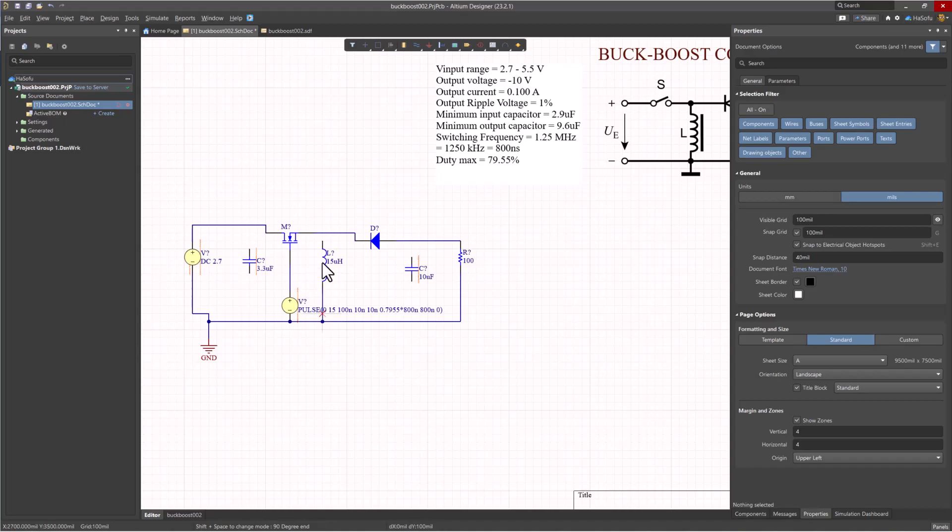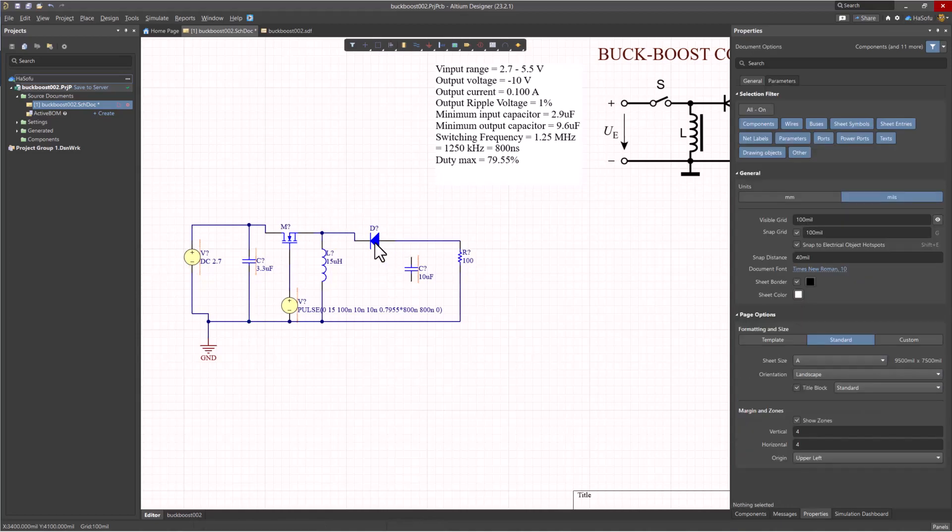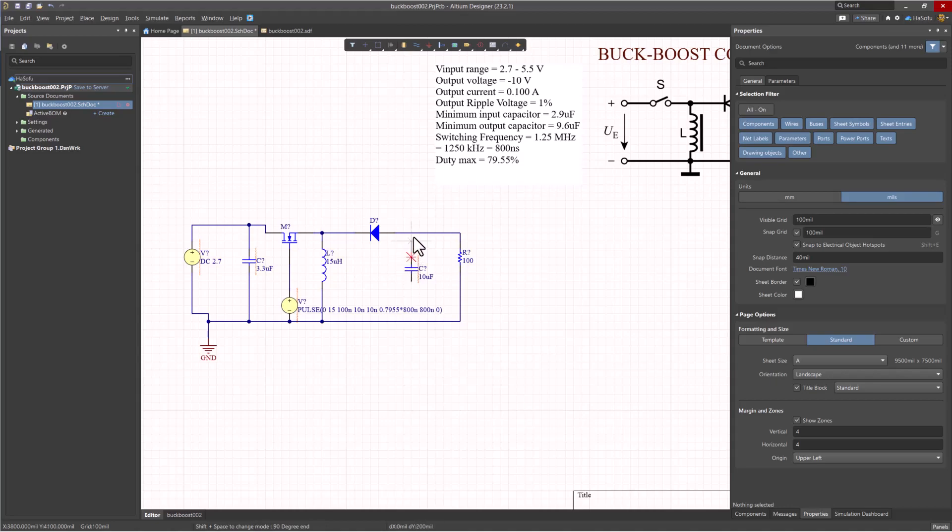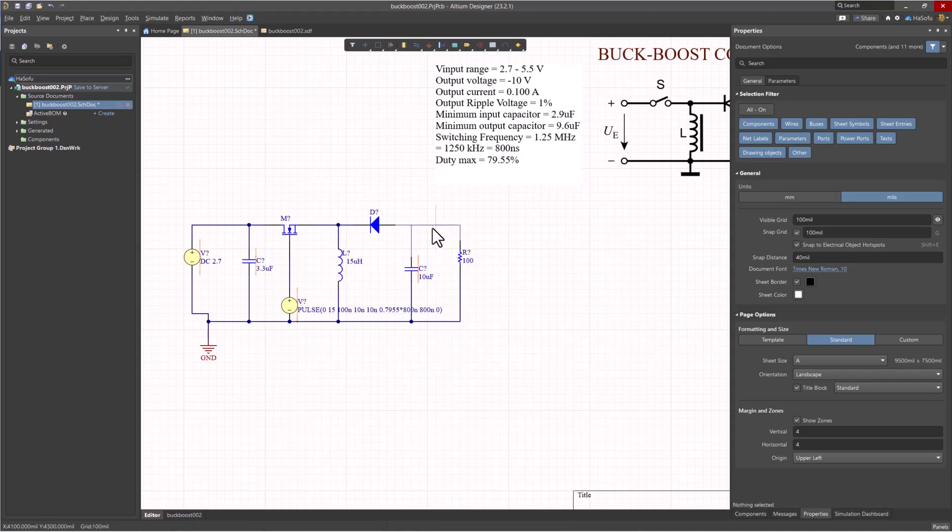Now I'm wiring my circuit. It probably bothers you that I have my devices positioned weirdly, so I'm just going to adjust that. Control-S to save.